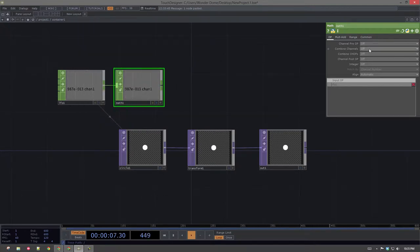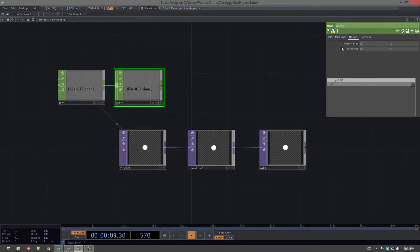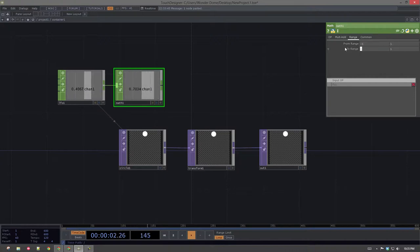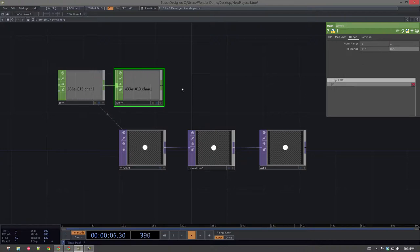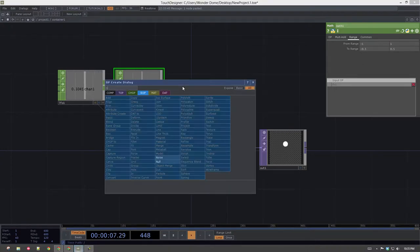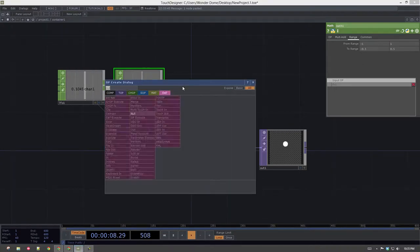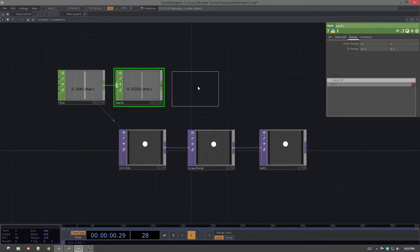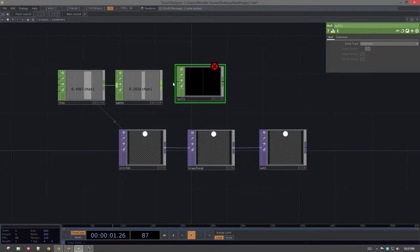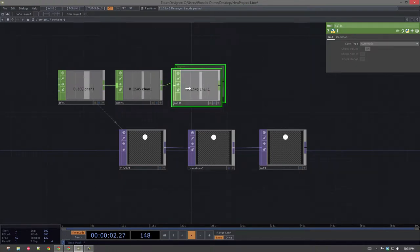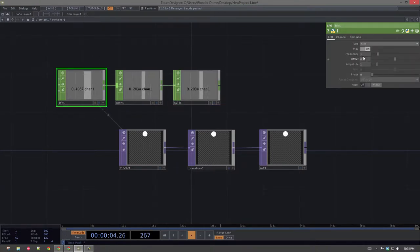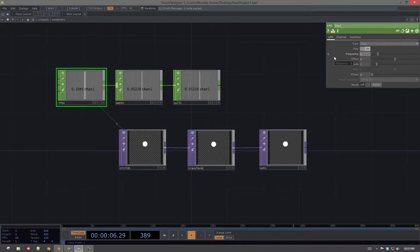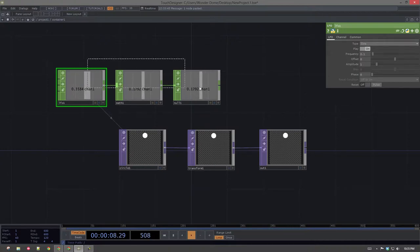So first of all, I think I'm going to want negative 1 to 1 to be more like negative 0.5 to 0.5. That's more like it there. And I'm going to turn the frequency down to maybe like 0.1.